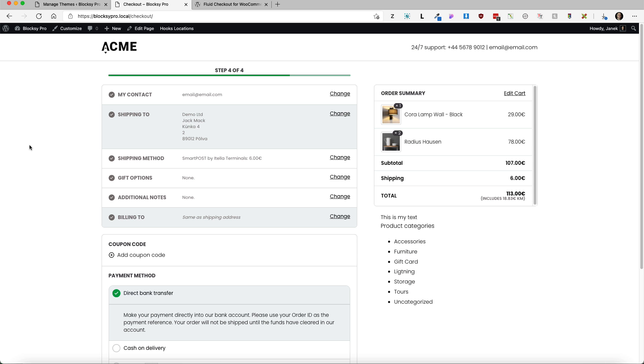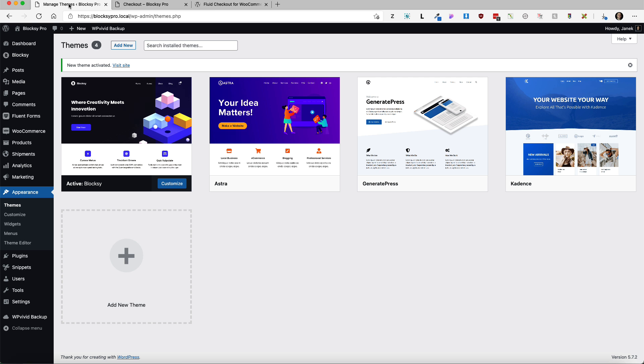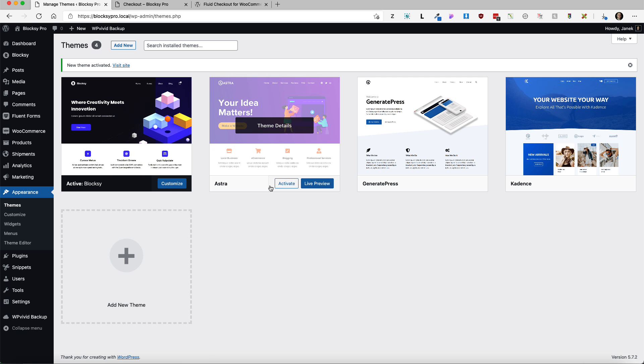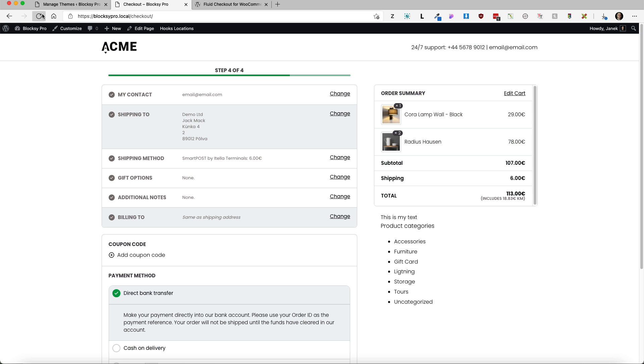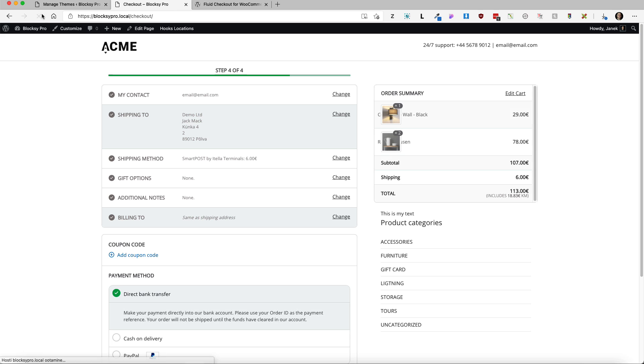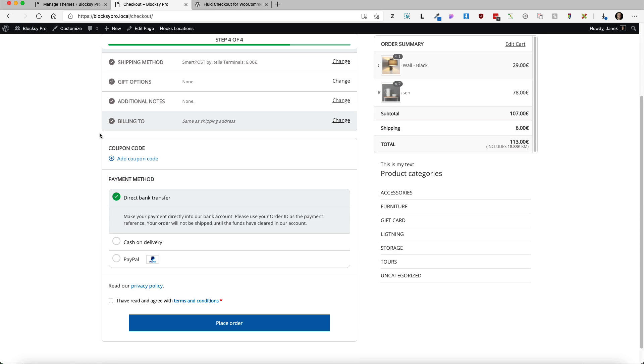I'm using the Blocksy theme right now. So clearly it works with a Blocksy theme. Now let's activate the Astra theme. Refresh. And it's working again.